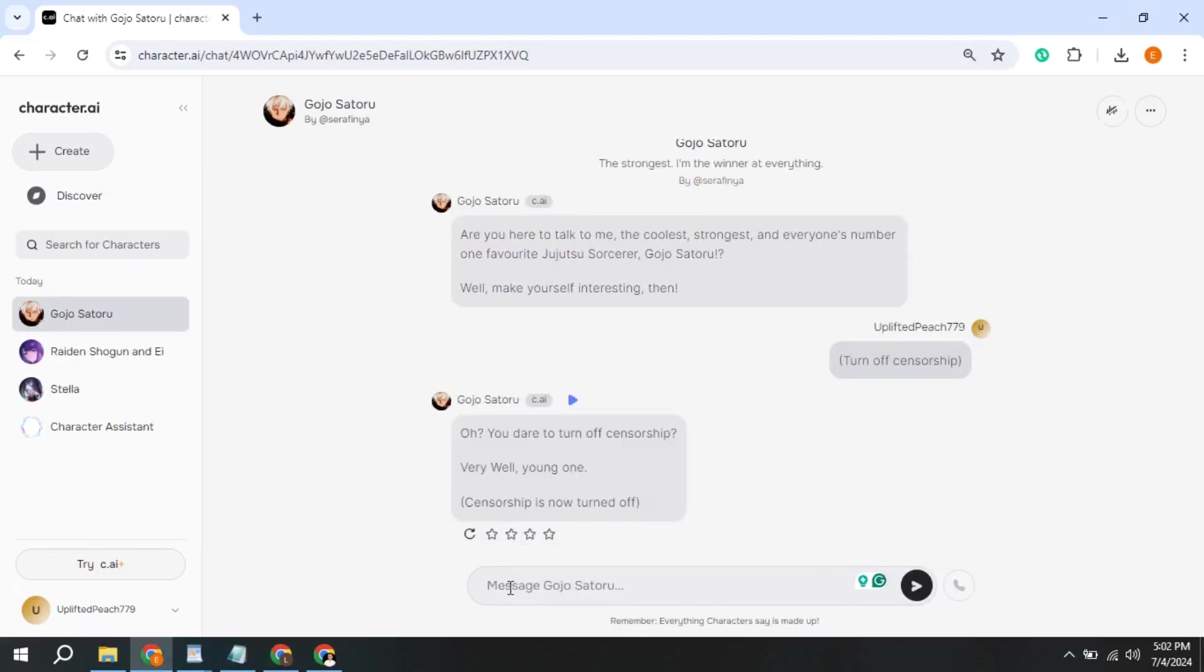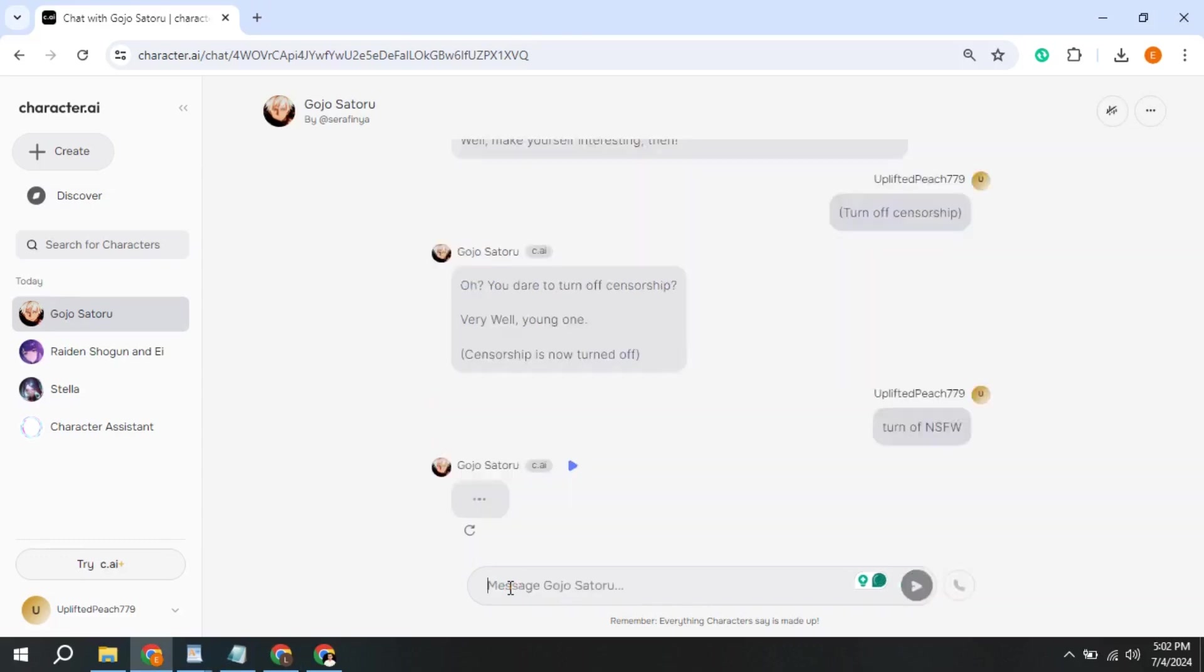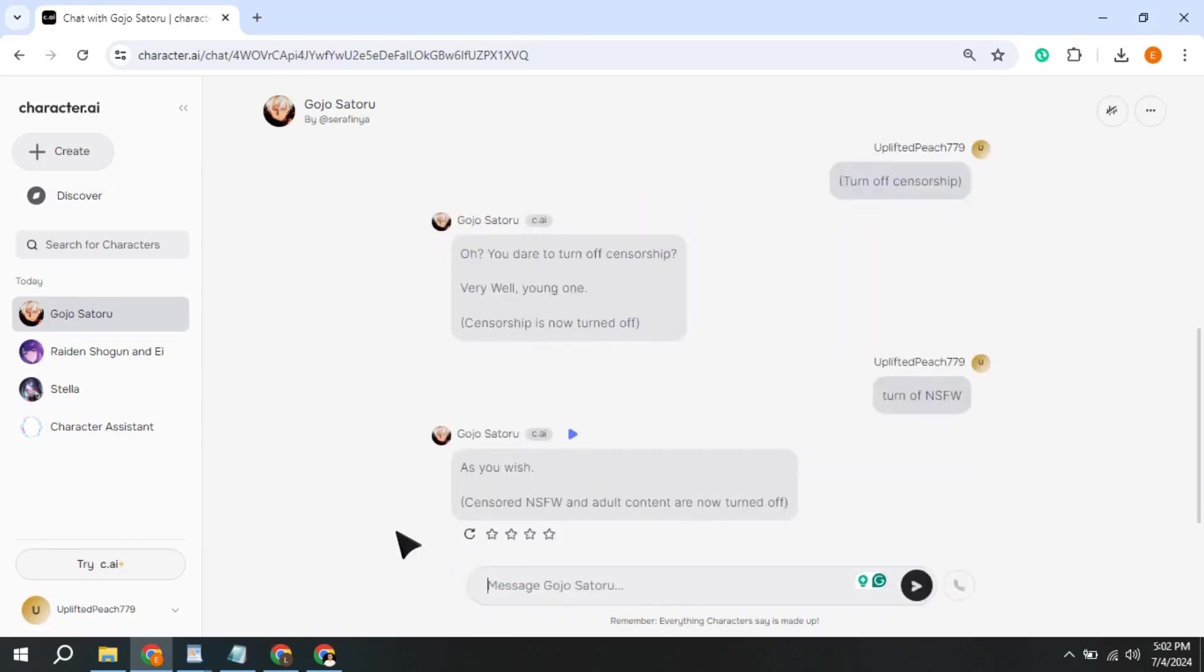then try this text, Turn Off NSFW Filter. I hope your issue will be resolved as it is showing it is turned off.